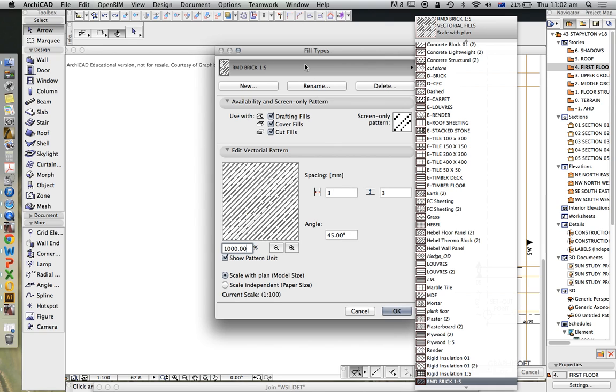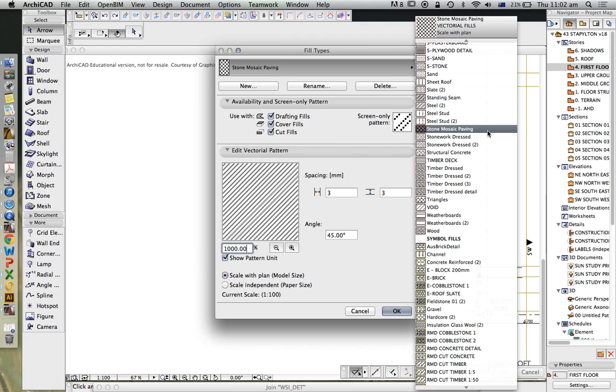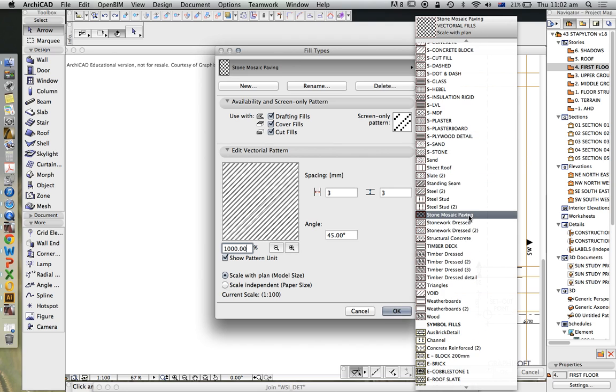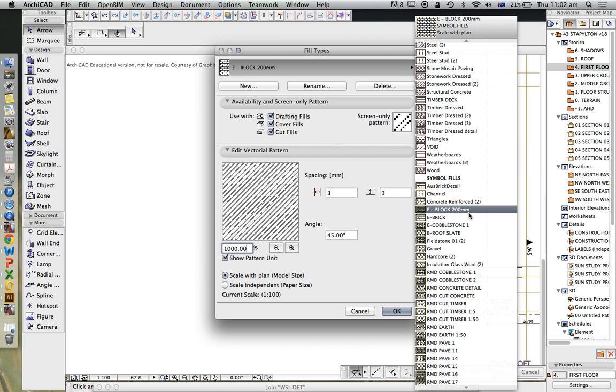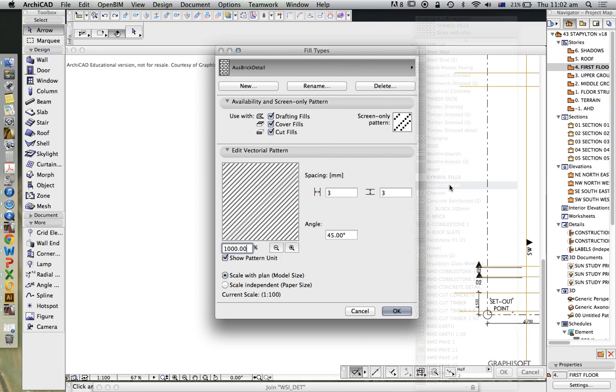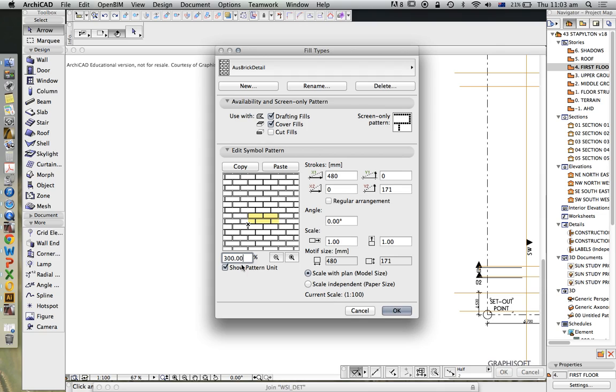We create symbol fills by placing a picture. You'll notice that this one's got copy and paste, and again, I'll increase the size of this so we can see it. Let's change it up to 300. We can see a pattern.